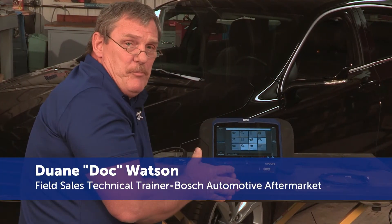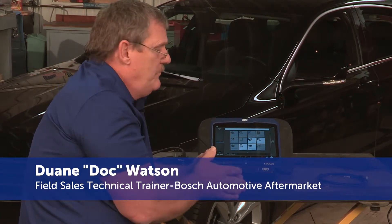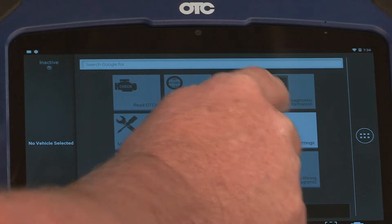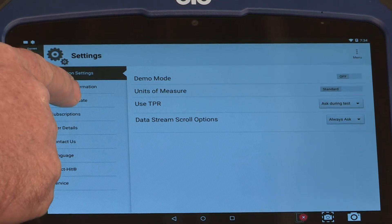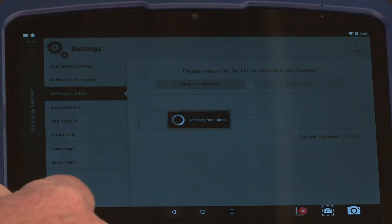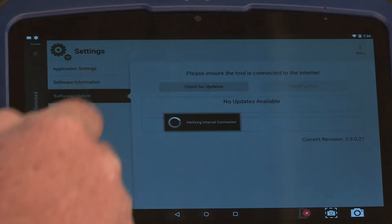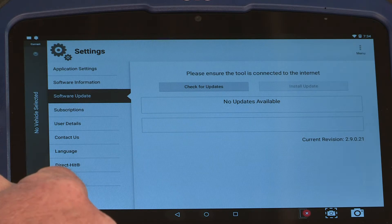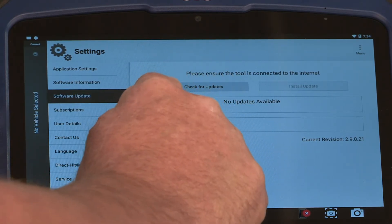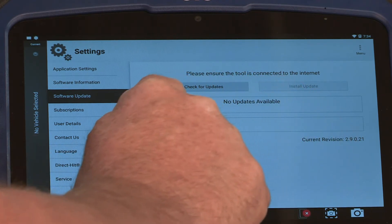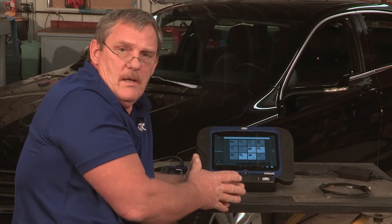Now that you've seen the automatic update process, let me show you how to check manually for updates. Select the Settings icon, then Software Update, and then Check for Updates. If there was another update available, it would come up right here and say 'Update.'